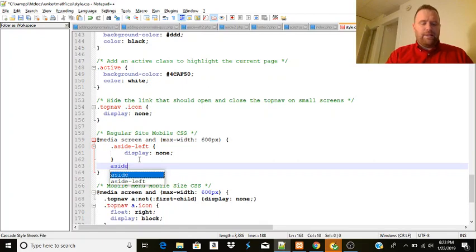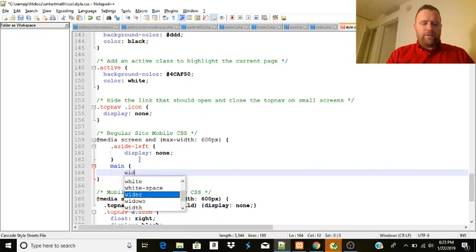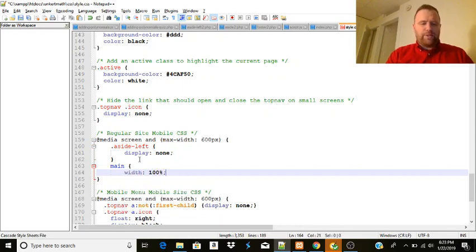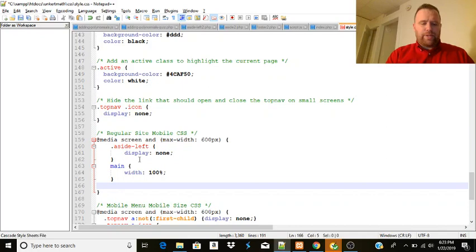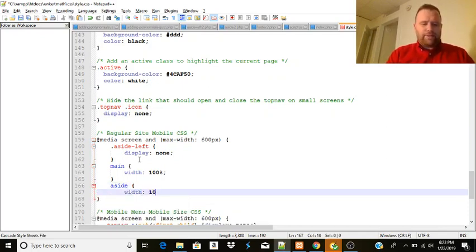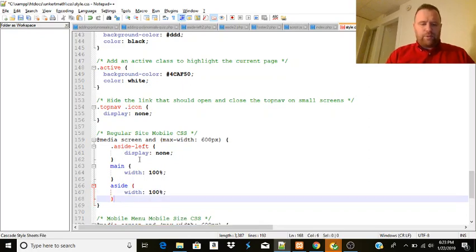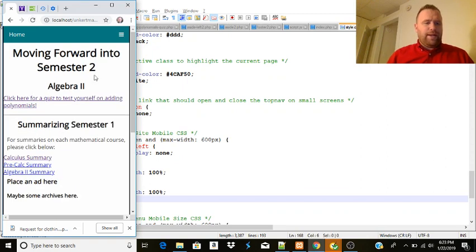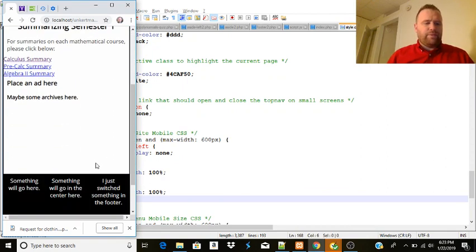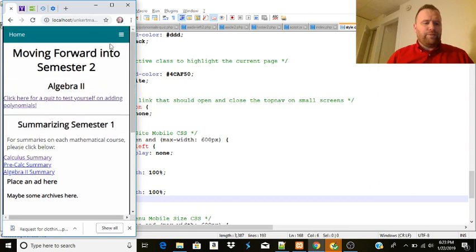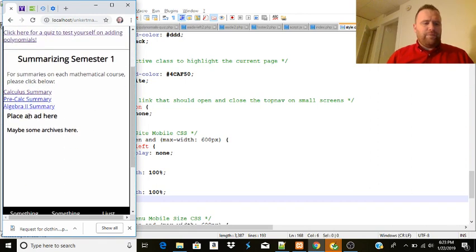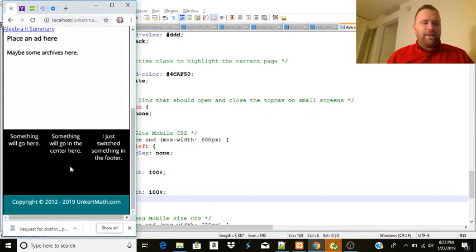We still have to change a few things. Then we have the aside. Actually, we're going to deal with the main. We're going to say that the width of the main is going to be 100%, and close that bracket. And then the aside - the width of that is going to be 100% as well. Each of these is going to be full width. Now we have to look at the footer.